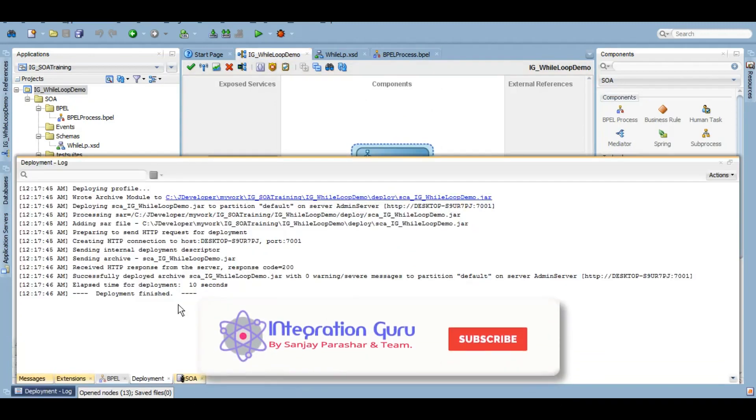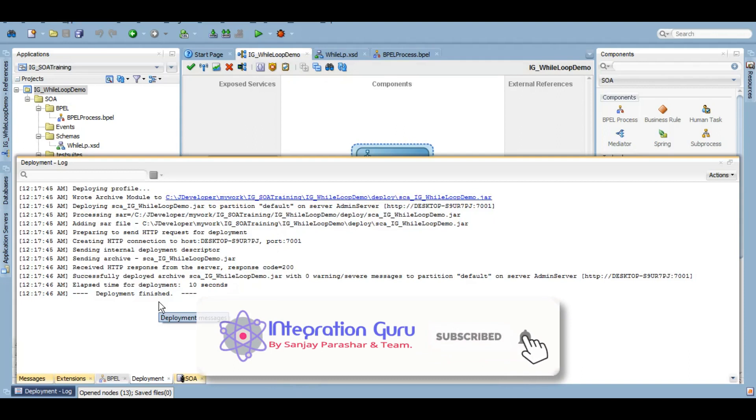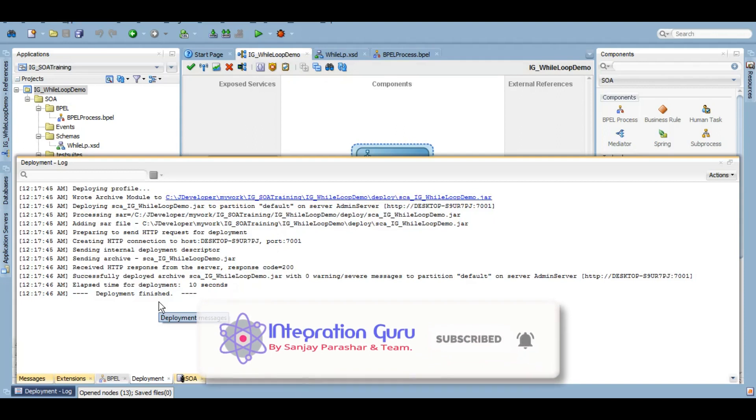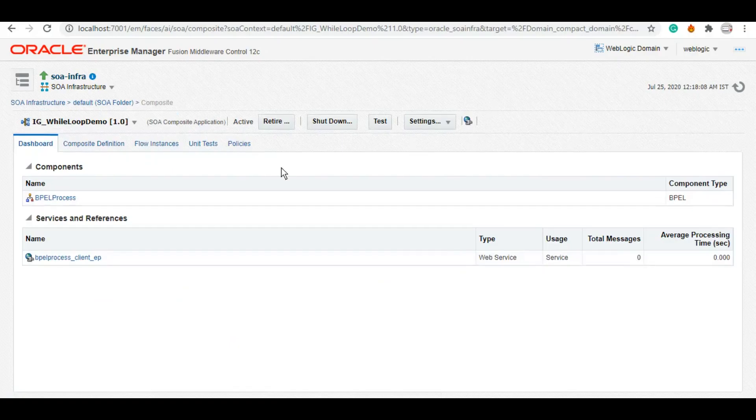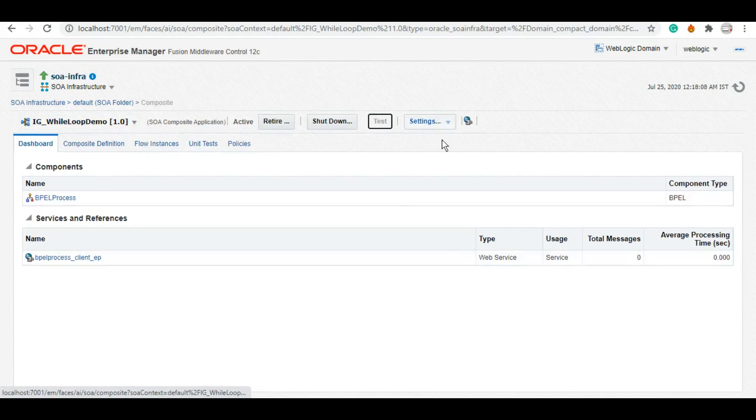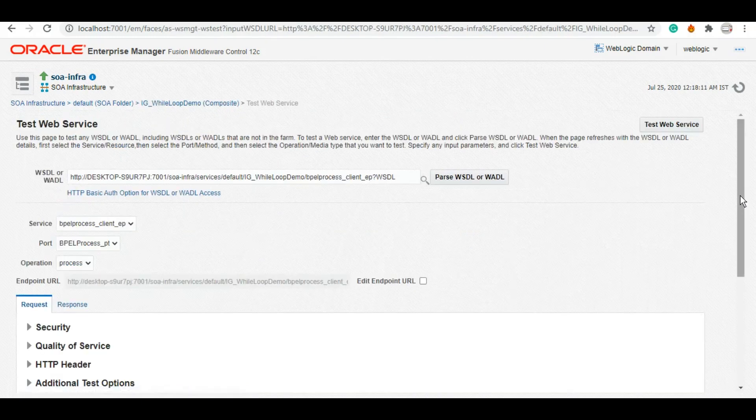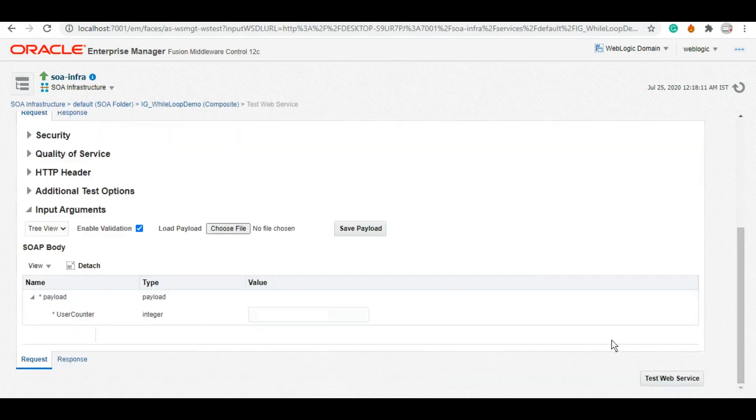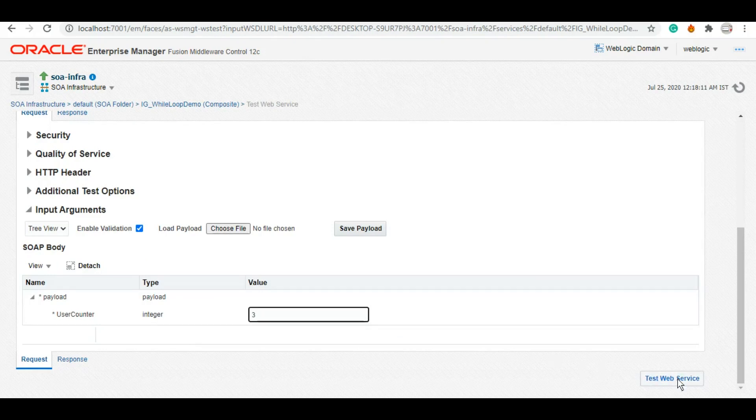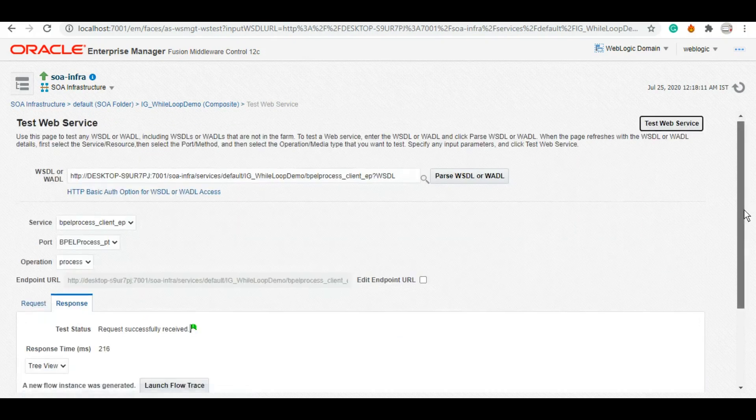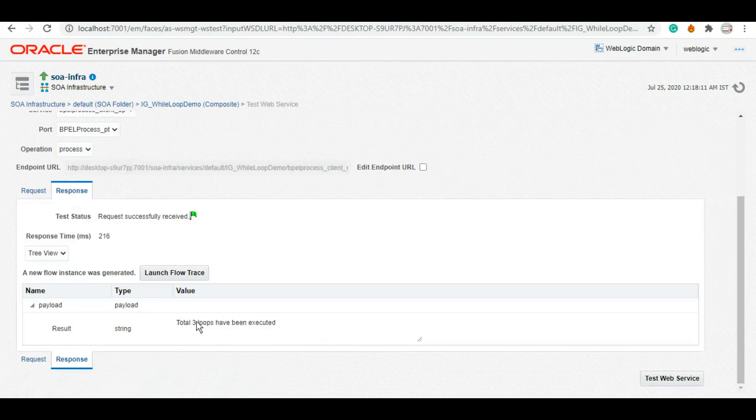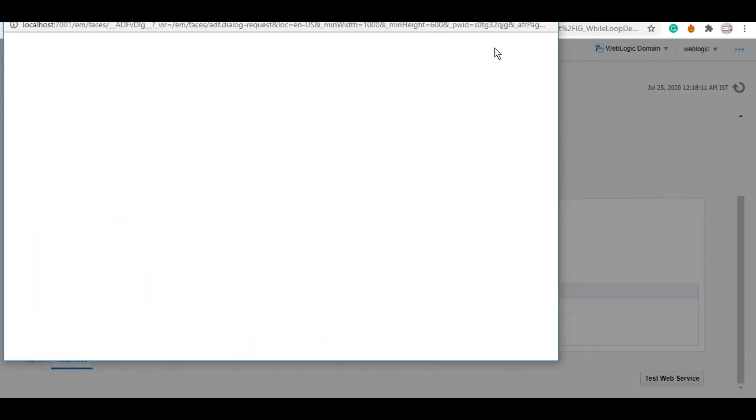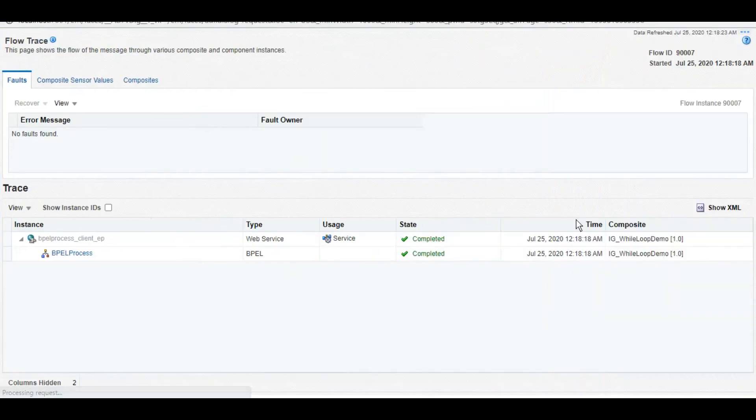So our service has been successfully deployed. So let's test it. This is our service. And as the example I gave you with 3, so let's keep it 3. We'll test it and as the output says, total three loops have been executed.